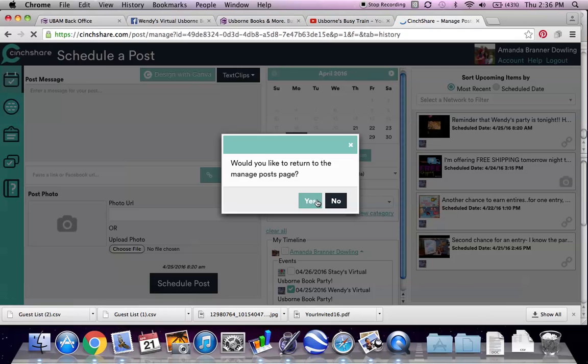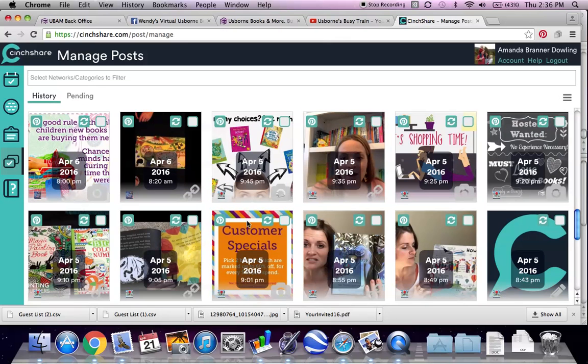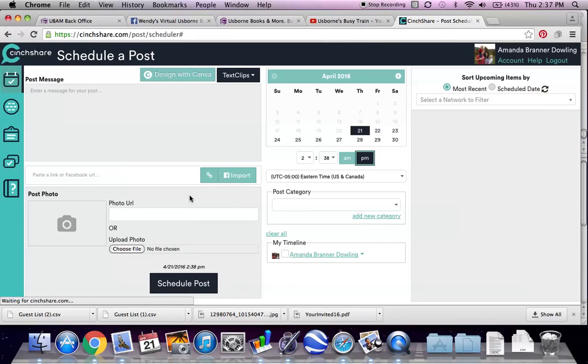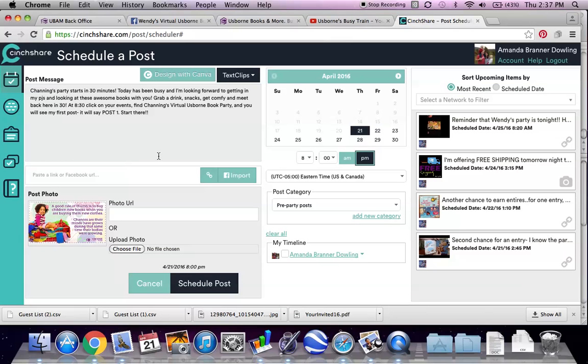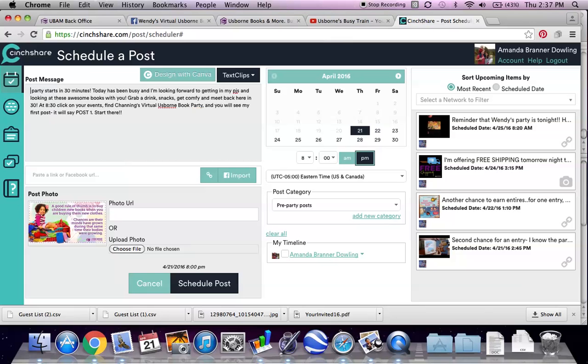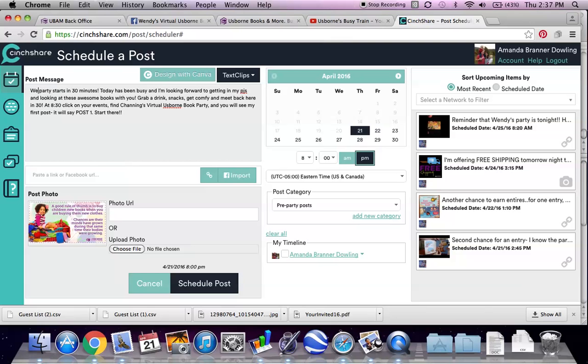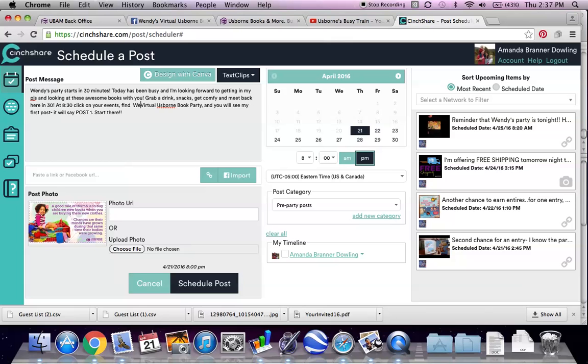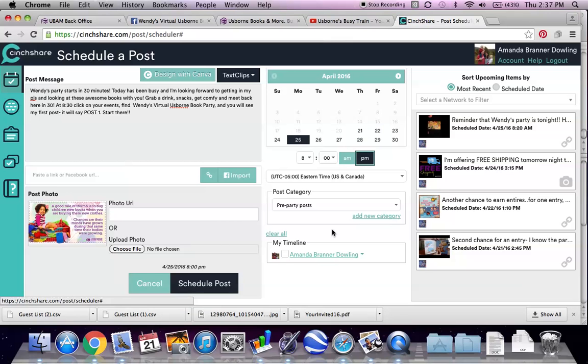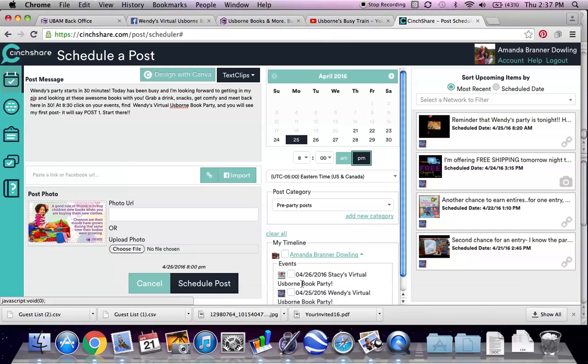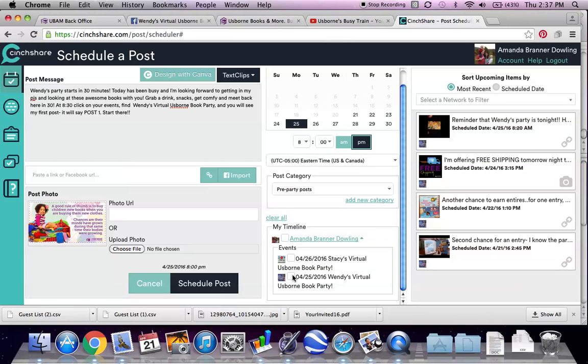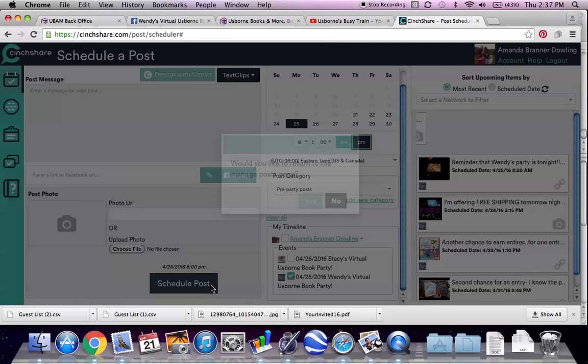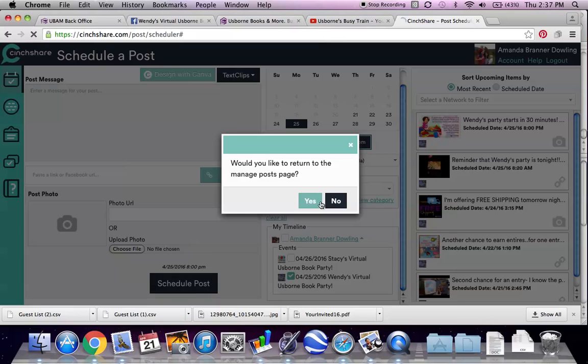And then finally, I love this graphic. I think it's a really good reminder about buying new books. The first time I saw it, it really spoke to me. I thought, huh, they're so right. I need to look through our bookshelves. Wendy's party, grab a drink, find Wendy's virtual party. Okay. And that's for Monday night. There we go.